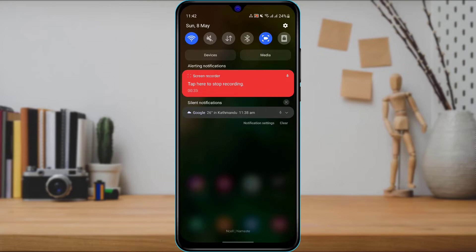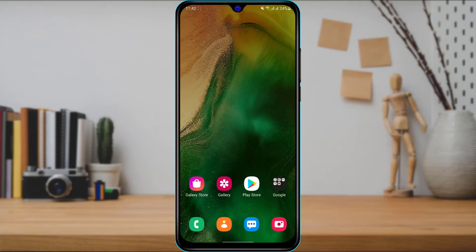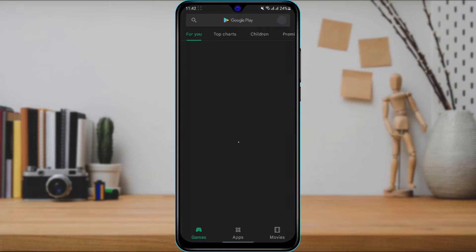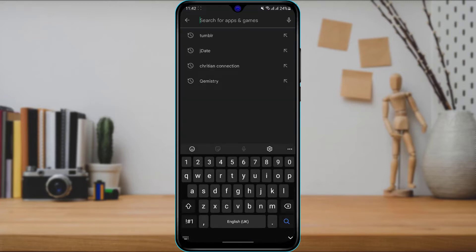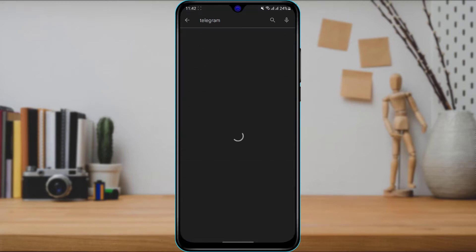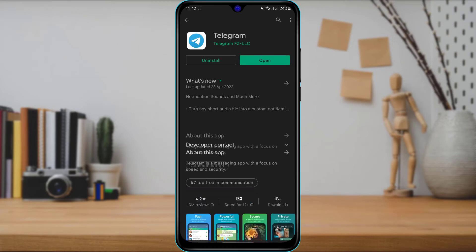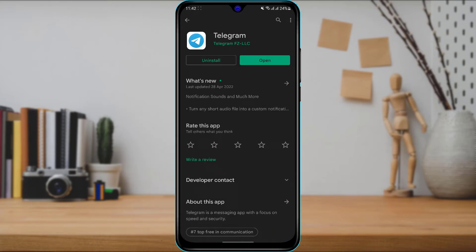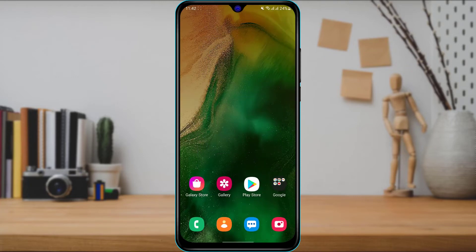If your network is working perfectly fine on other devices, then another thing you want to try is simply open the App Store and type in Telegram. Check whether the Telegram application has an update available. If it does, you will be able to see an update button right over here. Tap on update, and you will have successfully fixed the internet connection issue, as updating your application can fix most bugs.